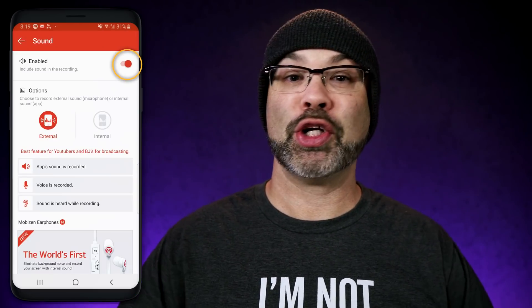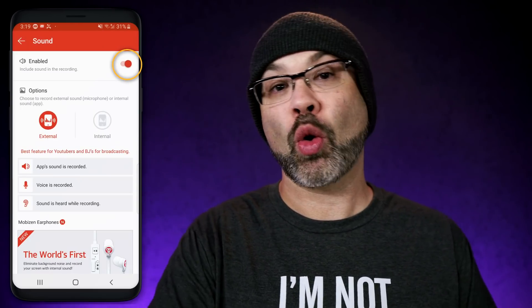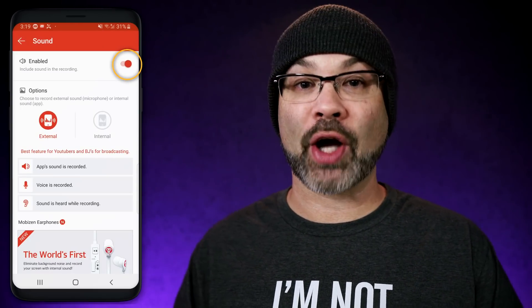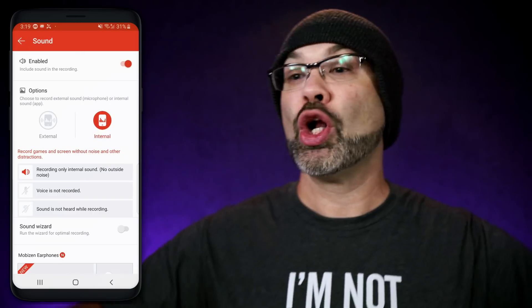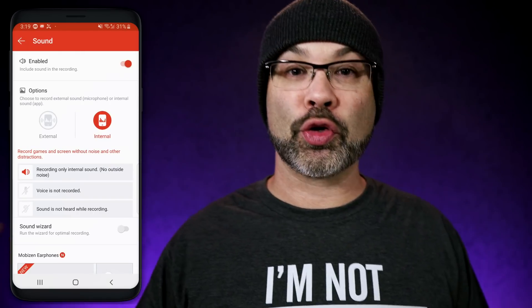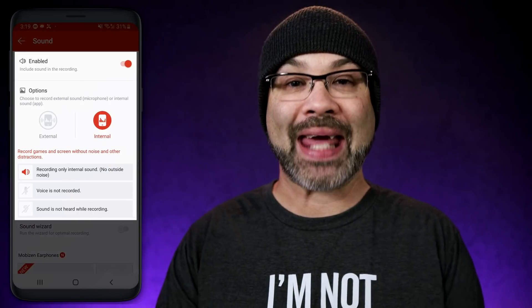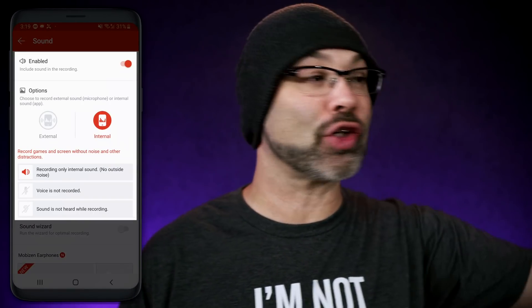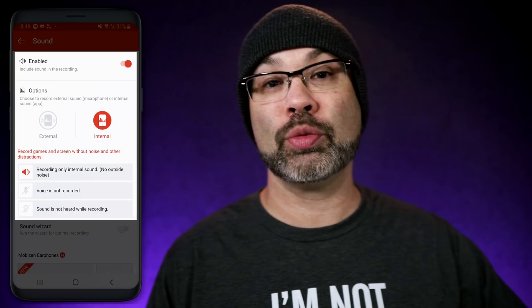Look, I know why you're here. You want to learn how to record internal audio on your Android. You want clean audio, no external noise, but you can't figure out how to do it. You've looked all over YouTube, you've probably even looked at some of my internal screen recording videos, and you're wondering why does this not work for my phone? If all of that sounds familiar, keep watching because we've got a lot to talk about.